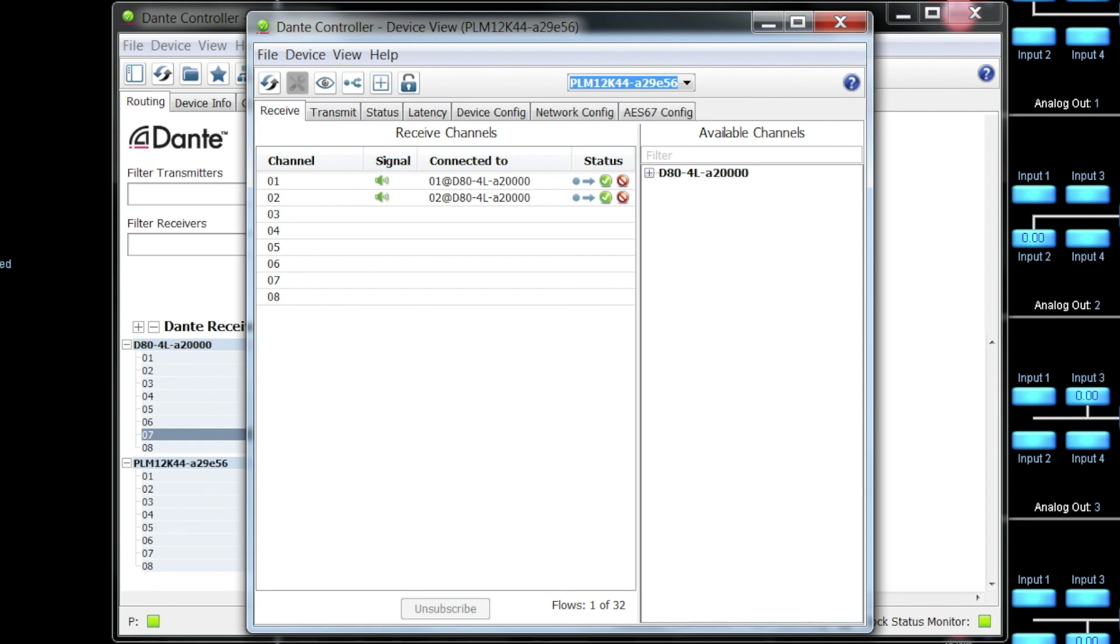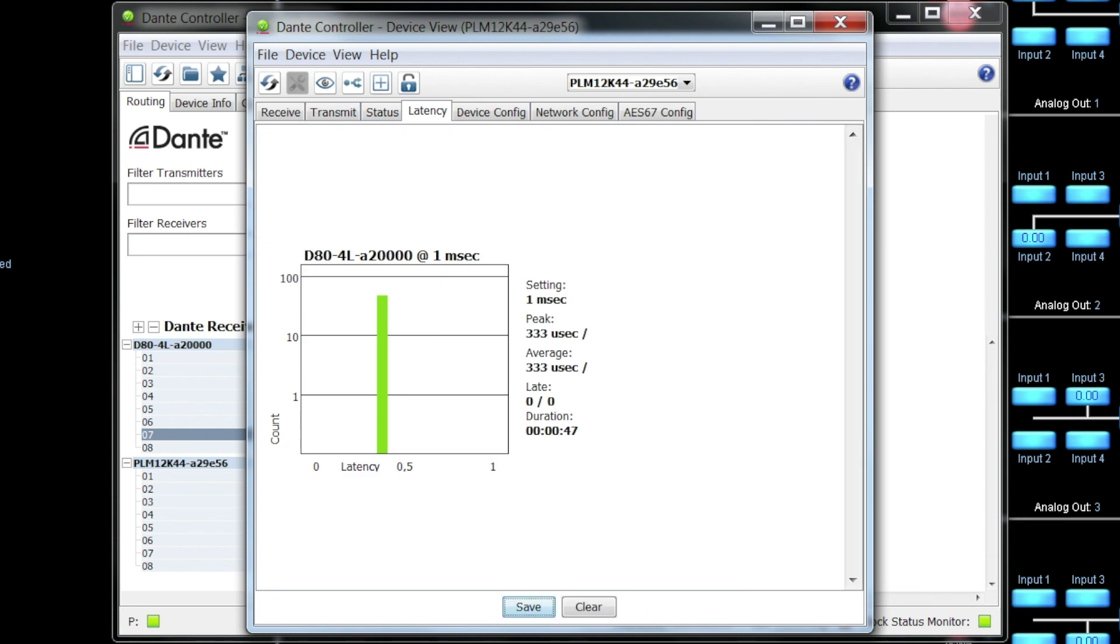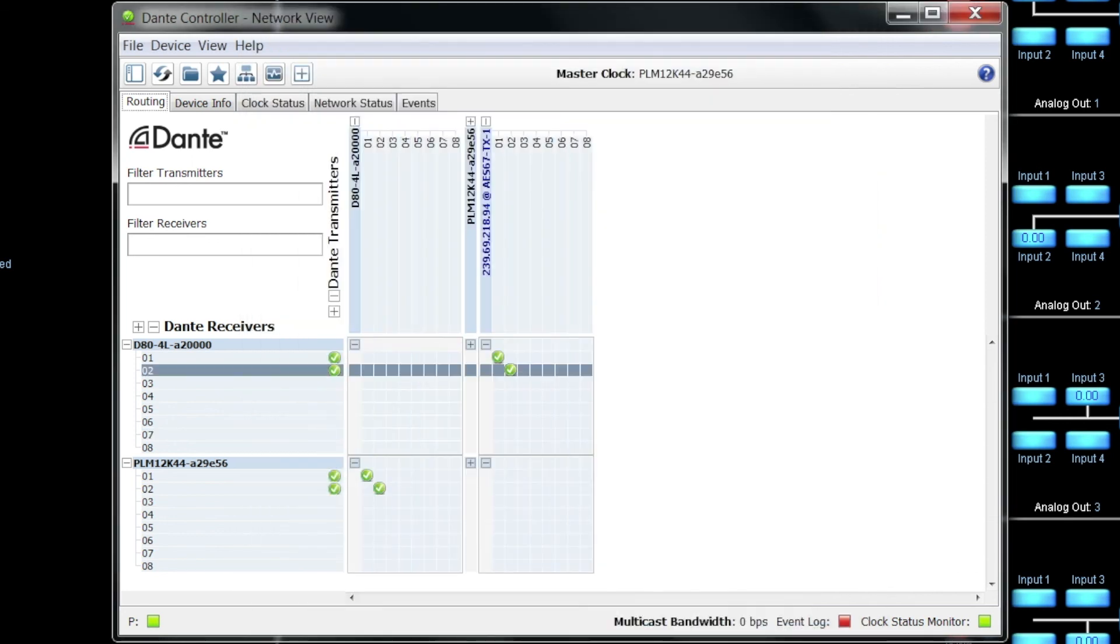And we get the signal present here. And all the other benefits that we get from using a Dante flow. We get the latency options as well.